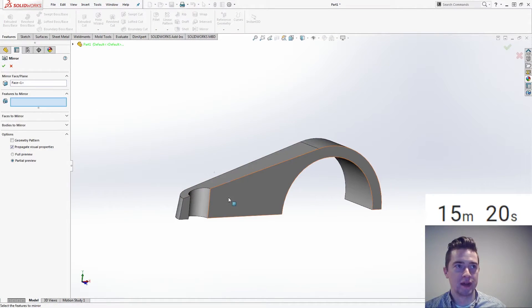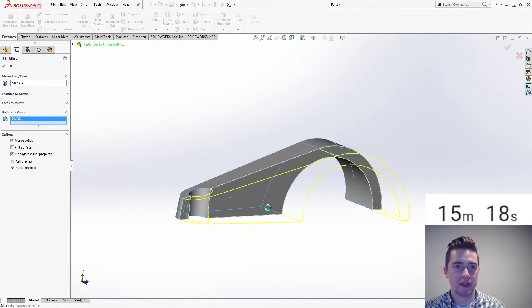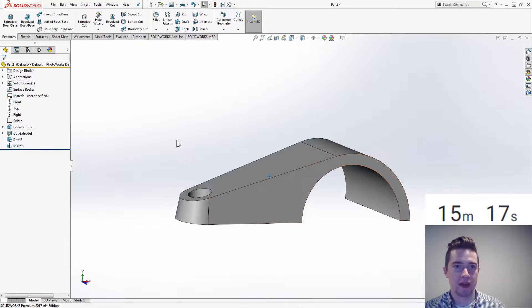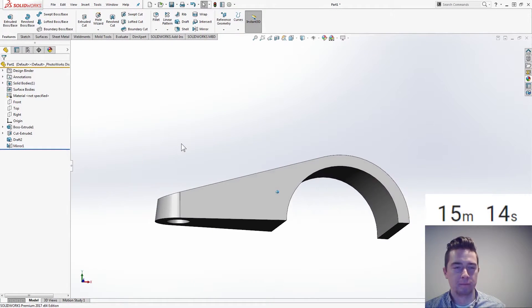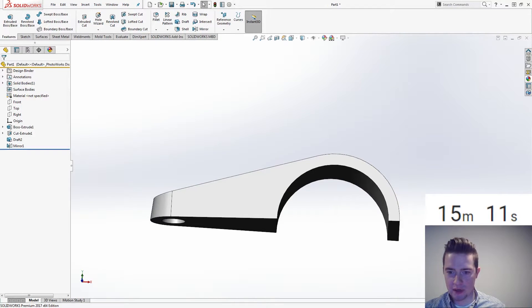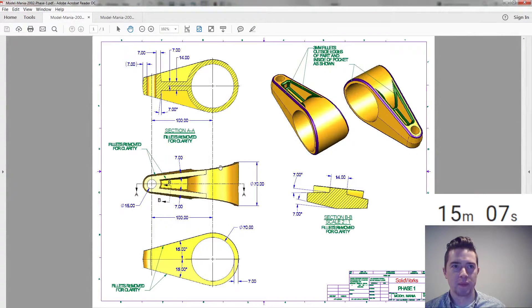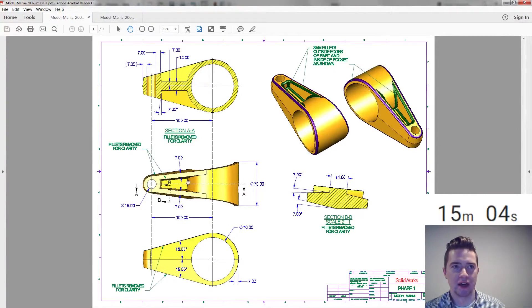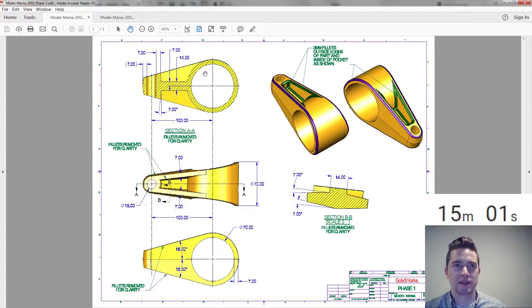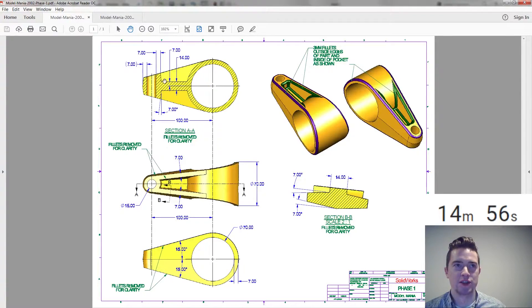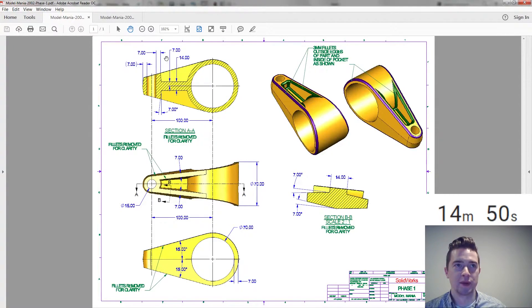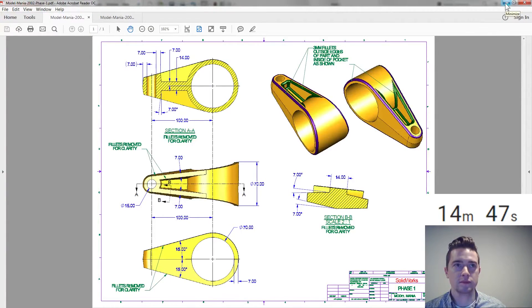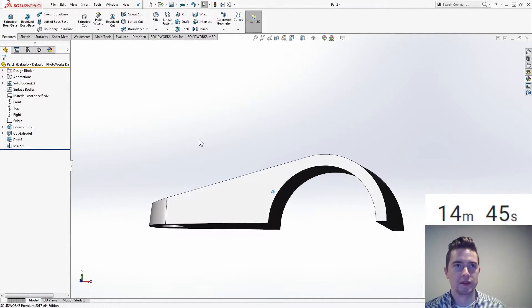So now I'm looking good. Let's mirror this over. Face is that one. Bodies to mirror is that. Hit OK. Now I can do my pocket. Taking a look at the drawing. To create this pocket, we want to maintain this 7mm thickness for the cylinder on the right-hand side there. How am I going to do that? Well, I can actually take some of this inside geometry. This kind of bottom face and offset it up. And that's going to give me this edge here. And then I can do an offset there to get that 7mm distance.